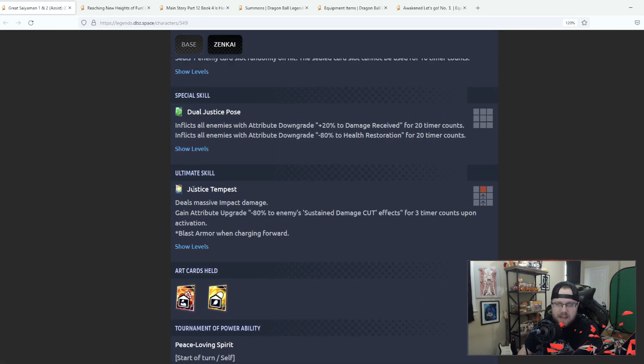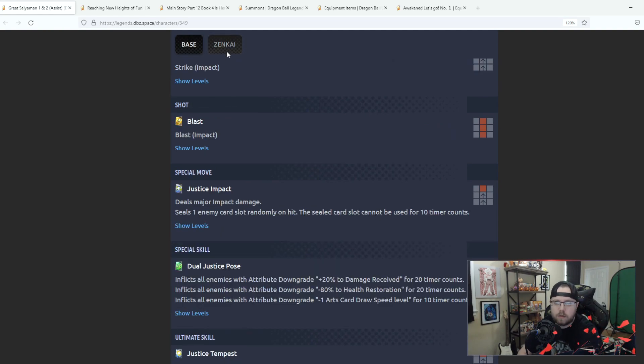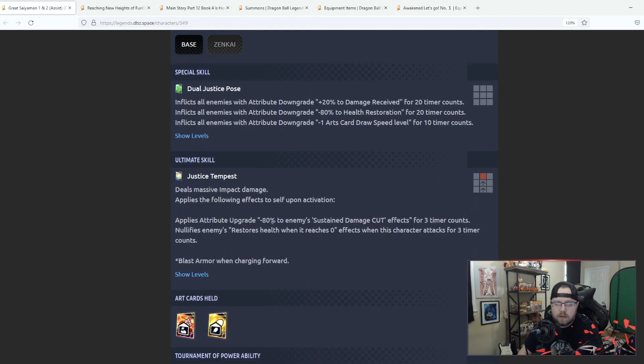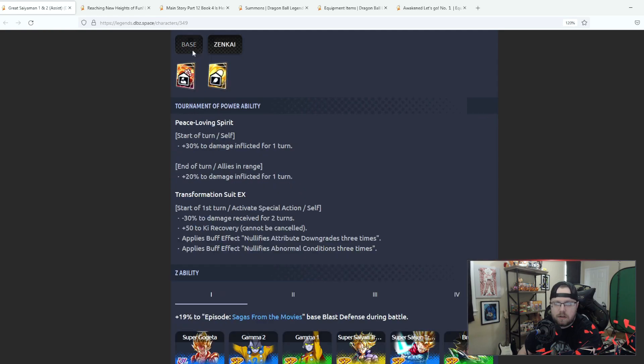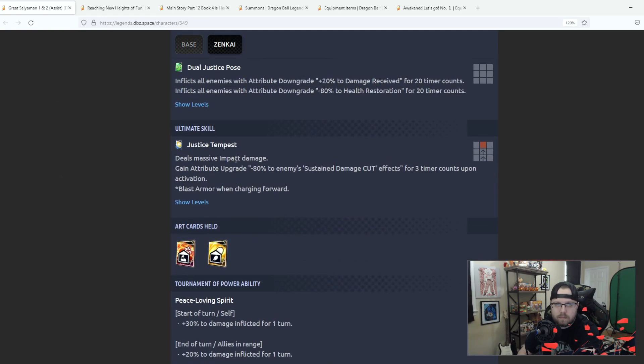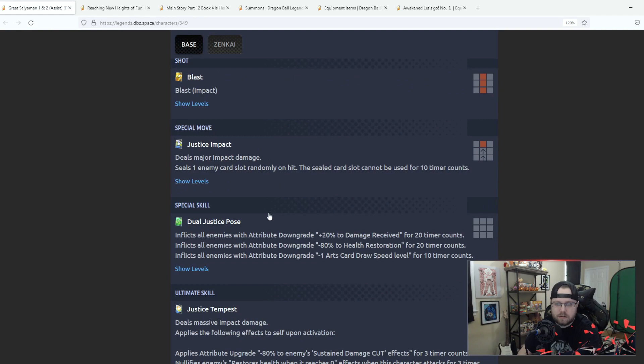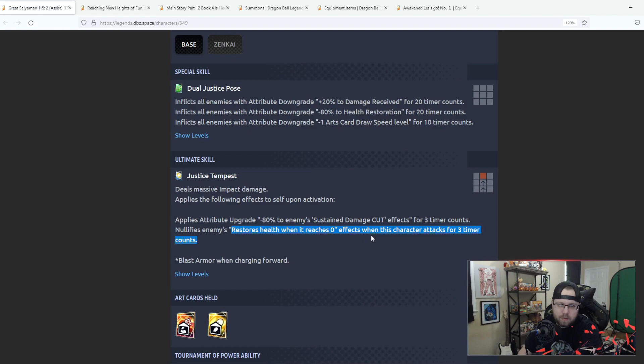I mean again it's good that it's there, I'm not gonna fret and make a big deal about it that it's there but I just wish that was a little bit stronger personally. All right Justice Tempest, massive impact damage, you gain attribute upgrade minus 80% enemy sustained damage cut effects for 3 counts, blast armor charging forward. So now this activates on activation, oh this always was activation, and they remove endurance. They nullify endurance, okay nullify endurance is pretty good.